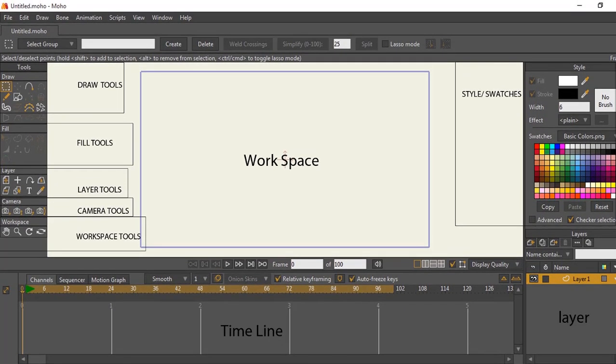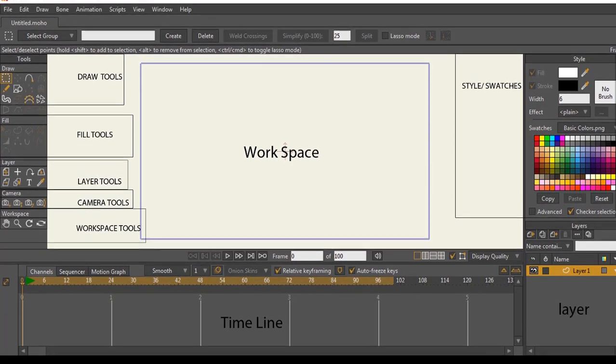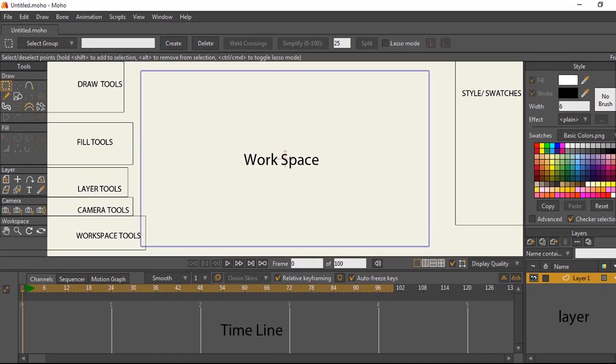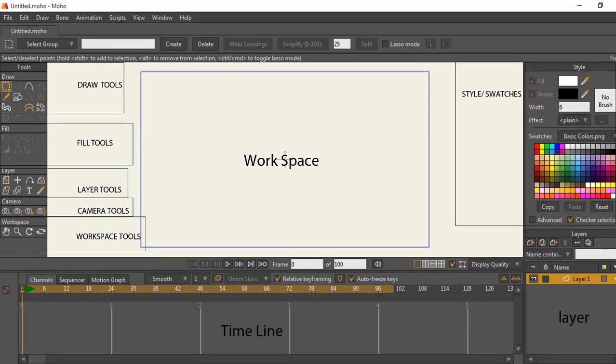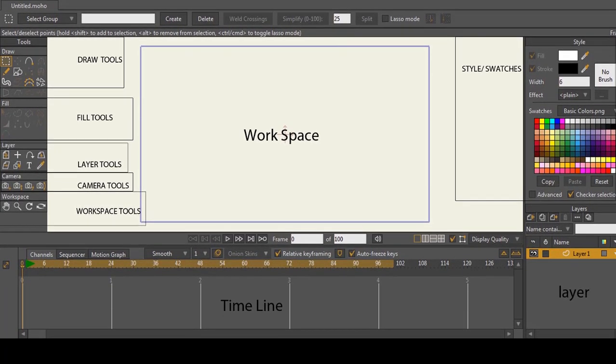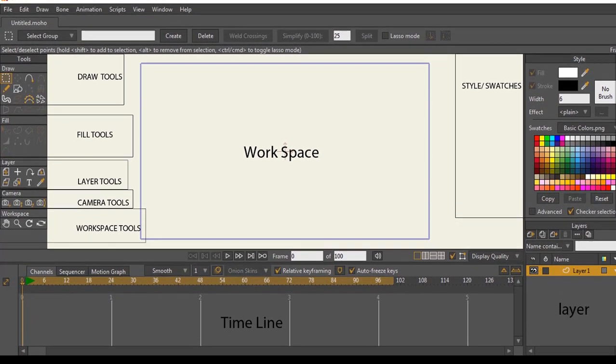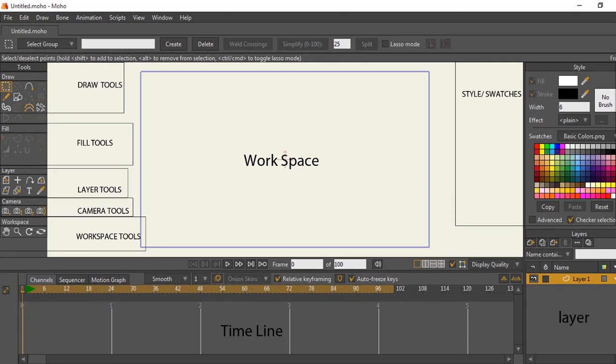At the top left corner is your draw tools. Below that is your fill tool. Below that is your layer tools as highlighted, and below that is your camera tools also highlighted, and below that is your workspace tools.